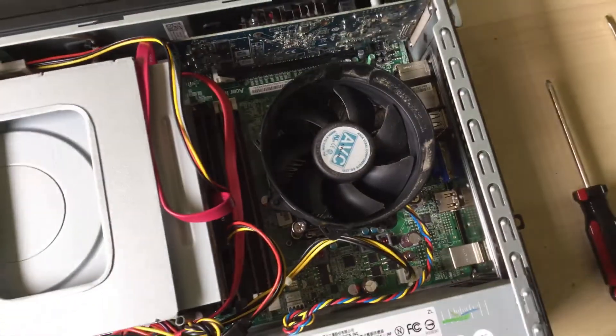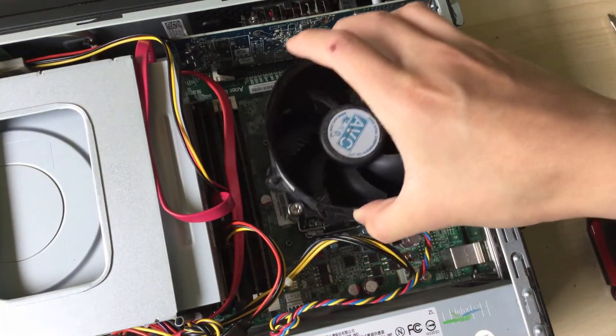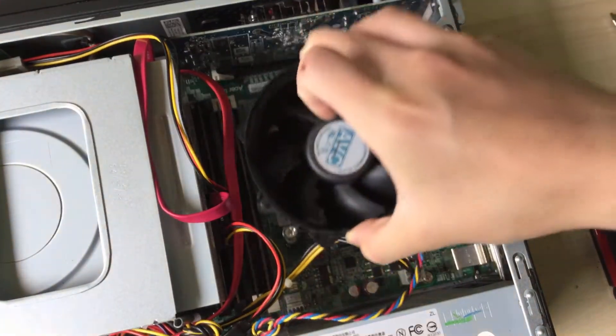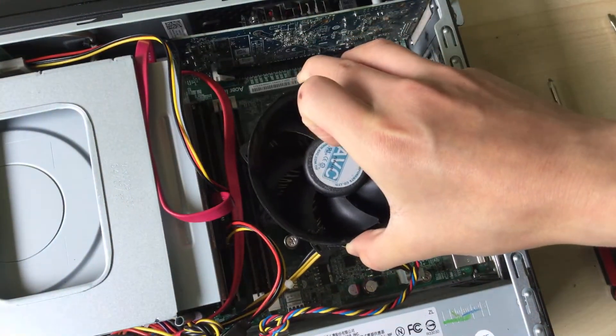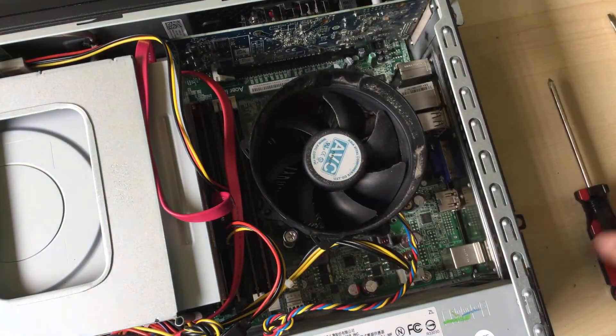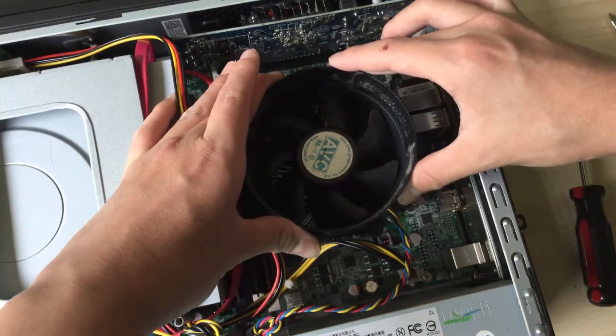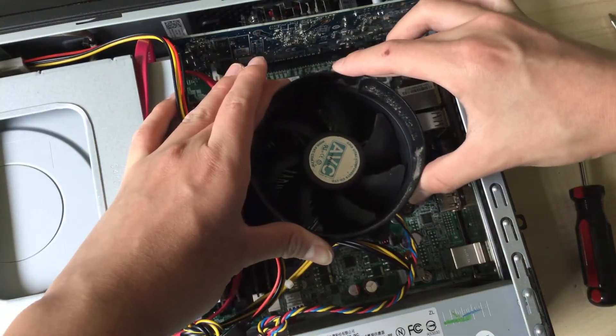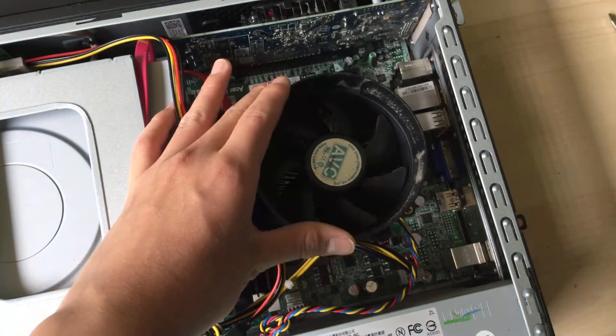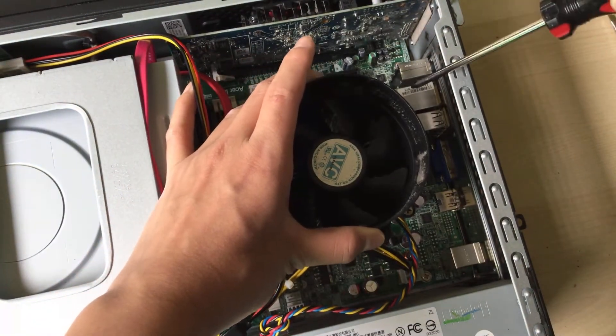There we go. Now we can focus on the heat sink fan assembly. Make sure you align the screw holes, and then you can screw it down.